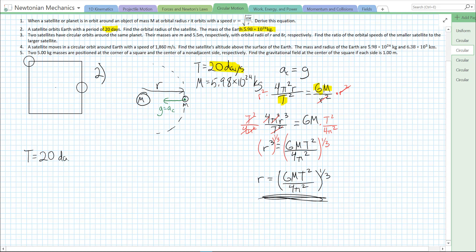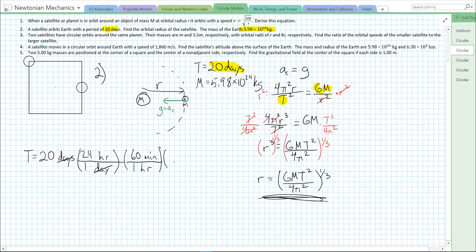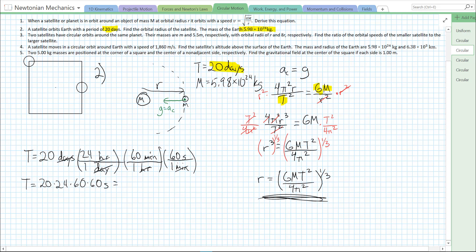t equals 20 days. Let's convert to hours first: in one day there are 24 hours, so days cancel and we're left with hours. One hour has 60 minutes, so hours cancel, leaving minutes. And in one minute there are 60 seconds, so minutes cancel. We're left with our period being 20 times 24 times 60 times 60 seconds, which is 1.728 times 10 to the 6 seconds.